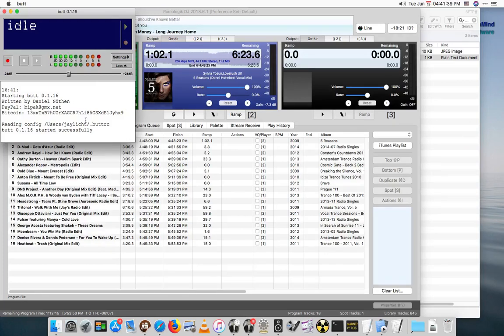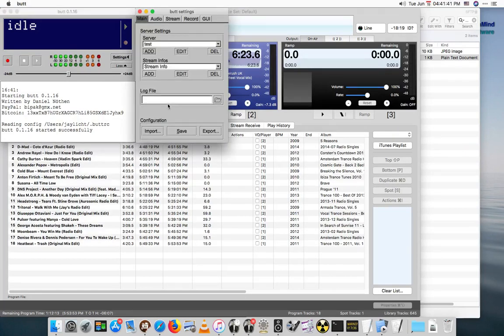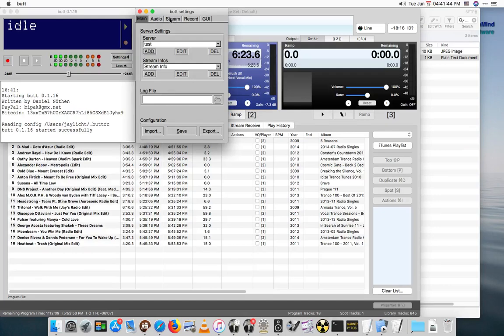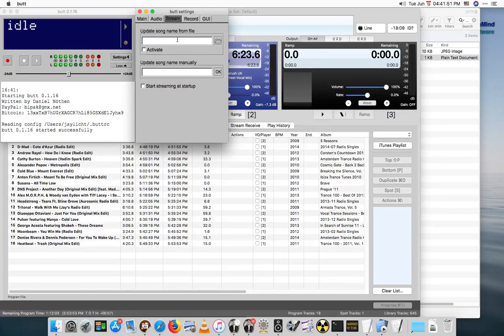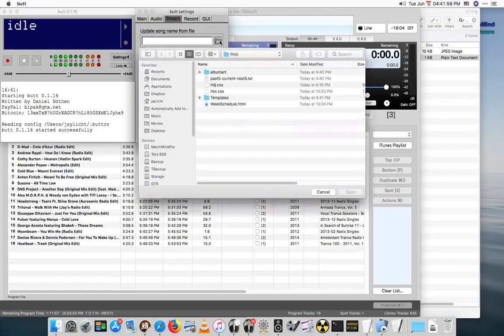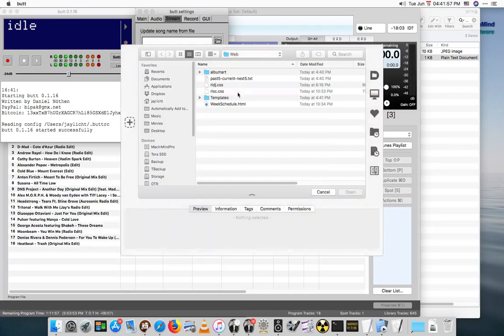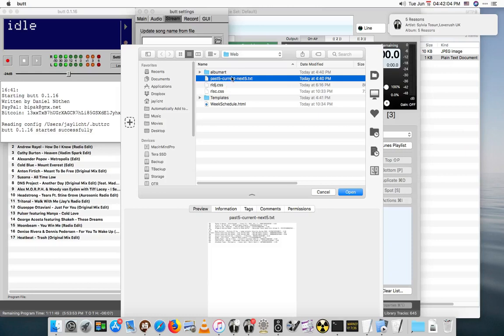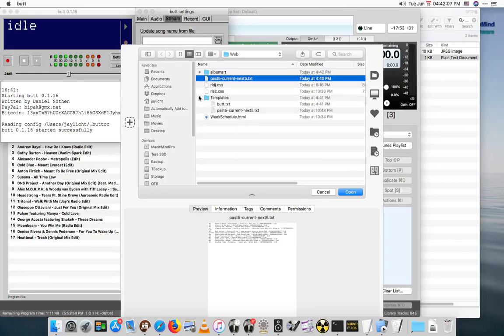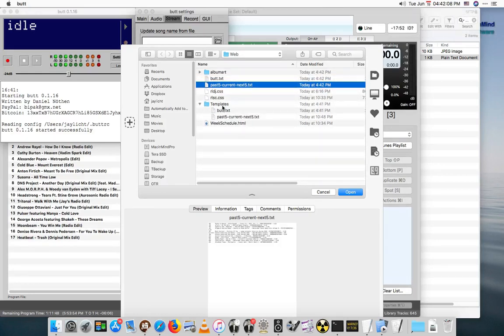I think BUTT actually starts itself up automatically sometimes, it depends what you have the settings set at. On the stream here you can have it start streaming at startup, I actually have that off right now. So let's do some of the setup for BUTT. I can't stop saying BUTT.